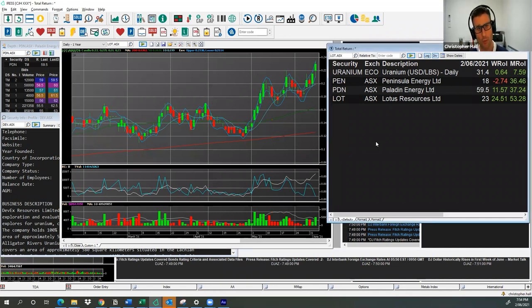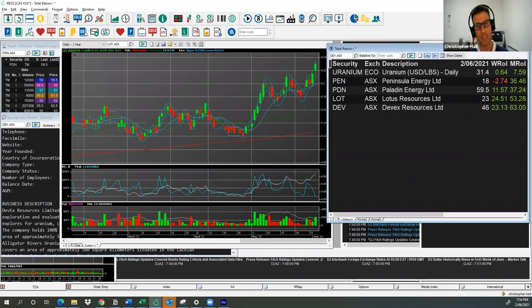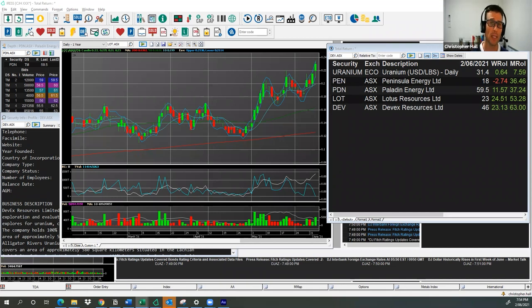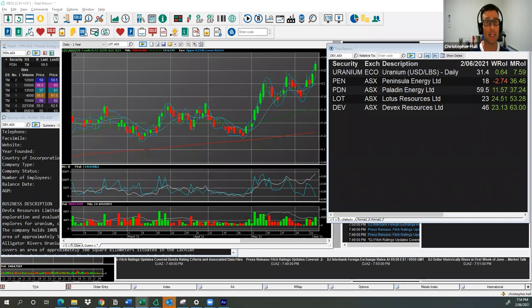We'll move on and have a look at number three, which is Devex Resources, DEV. So we're going to have a look here, that's 63%. So we do know that DEV have a few projects, a few irons in the fire. They've got West Australian tenements. So they're looking at palladium and nickel. New South Wales, they've got copper and gold, and then they've got Northern Territory. They're focusing on the alligator rivers, uranium projects, as well as some copper and gold.